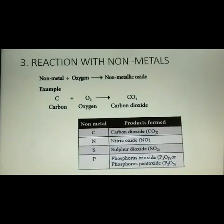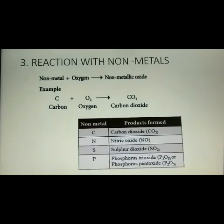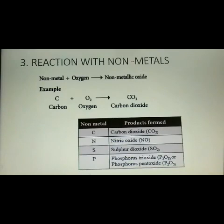The third property is reaction with non-metals. Oxygen reacts with non-metals like hydrogen, nitrogen, carbon, and sulfur to give their corresponding non-metallic oxides, which are generally acidic in nature. For example, carbon reacts with oxygen to form carbon dioxide; nitrogen forms nitric oxide; sulfur forms sulfur dioxide; phosphorus forms phosphorus trioxide or phosphorus pentoxide.